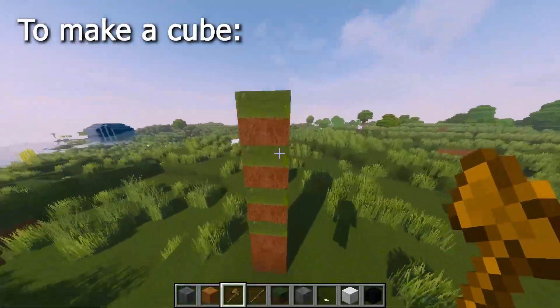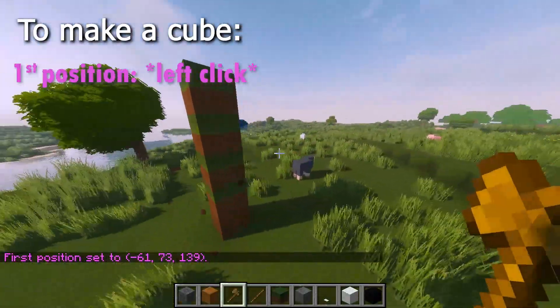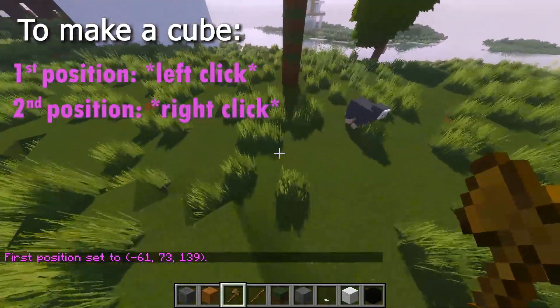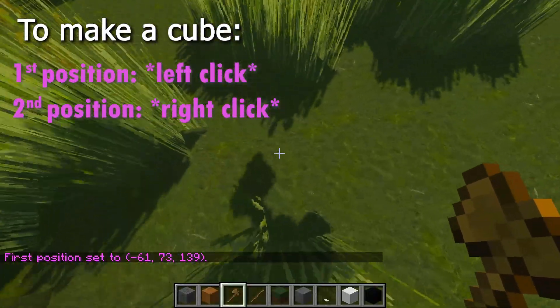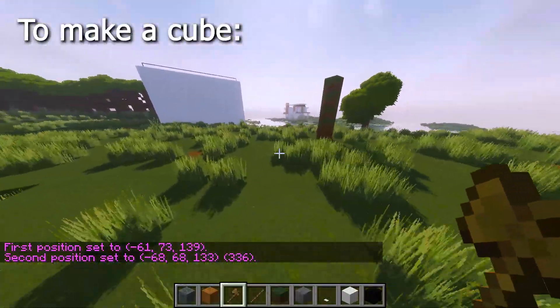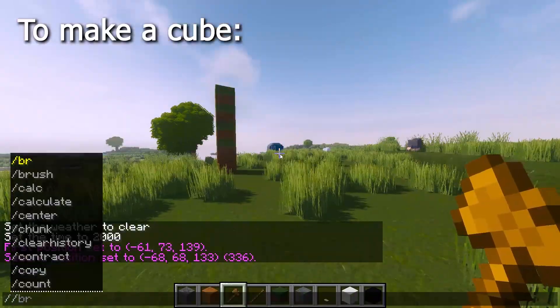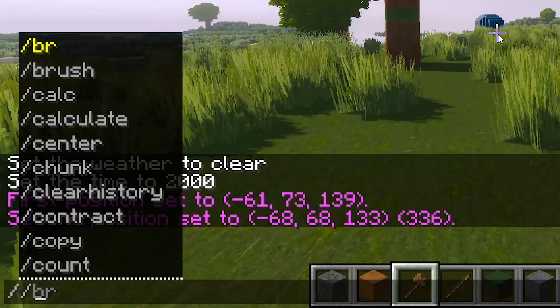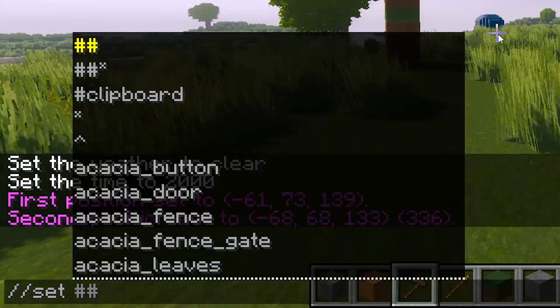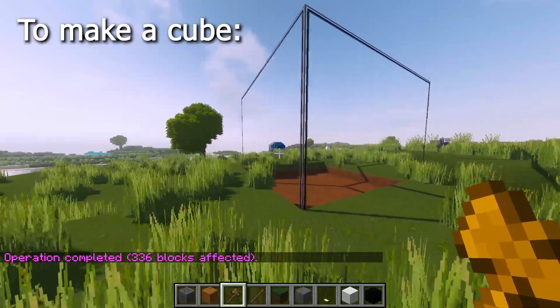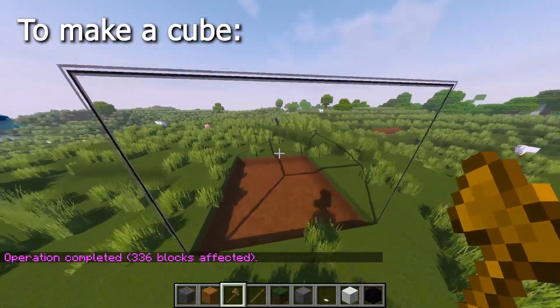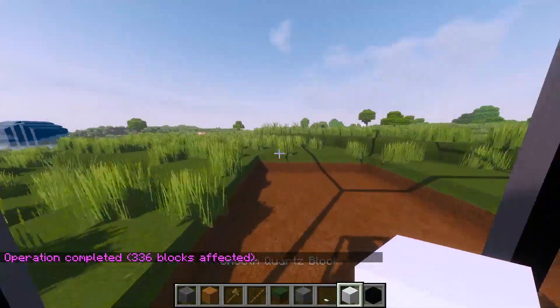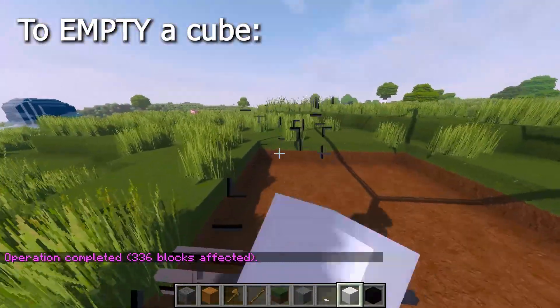So here, let me show you. This is the height, so that's the first position, and second position is right here. Now you want to make it glass, so you basically just do slash slash set, because you're setting, and I just put glass. Yeah, so see, that's literally glass.